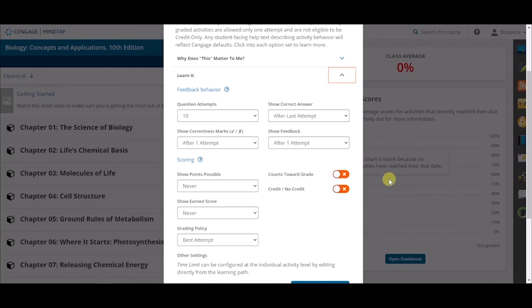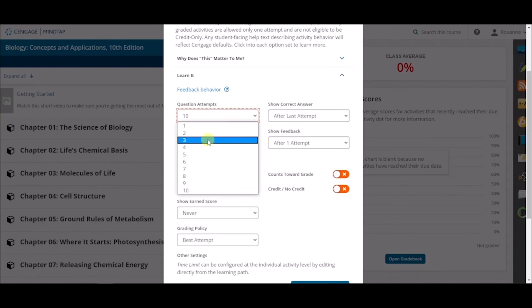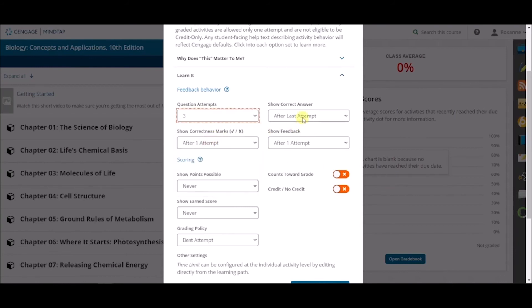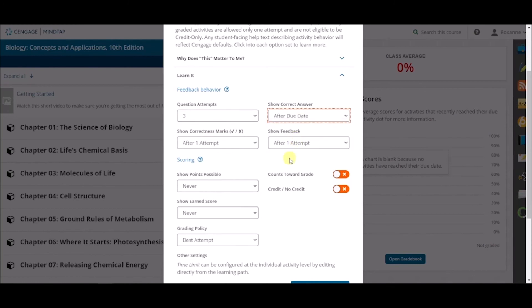You can now change all Learn It activities in your course to align to the settings that you prefer. If you prefer to change all of the Learn It activities to have three question attempts with the answer displaying to students after the due date, you can make the changes here.